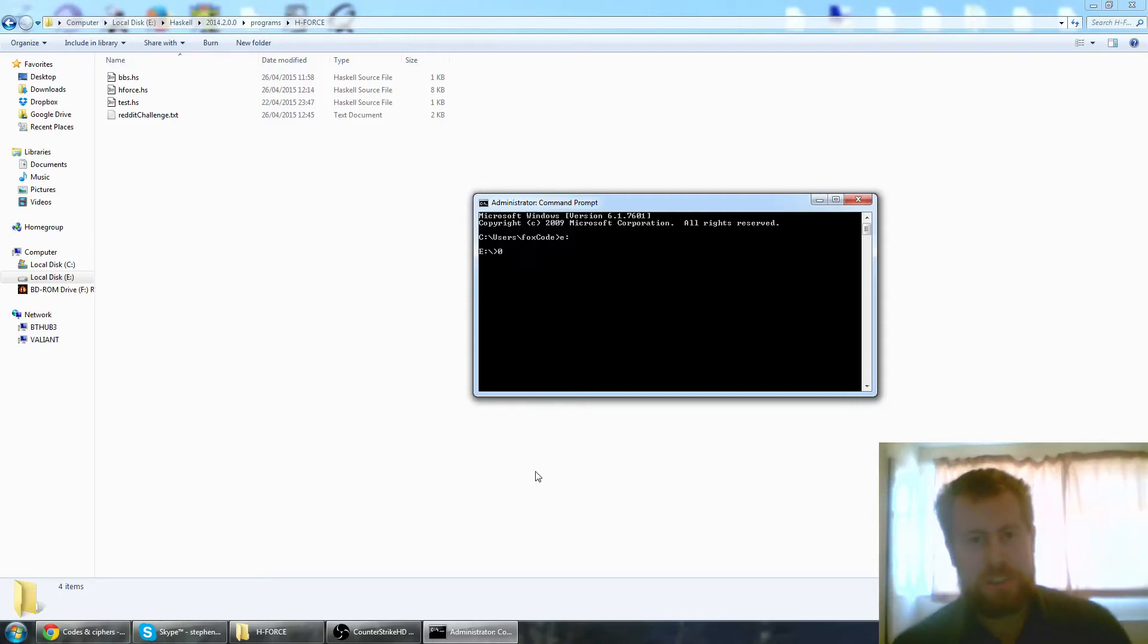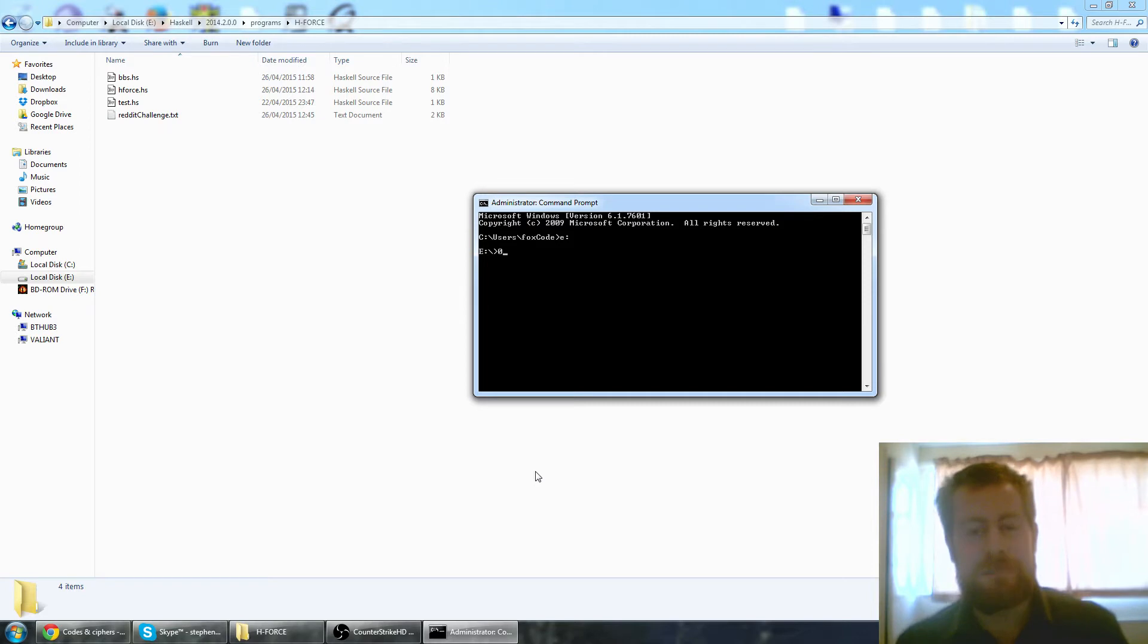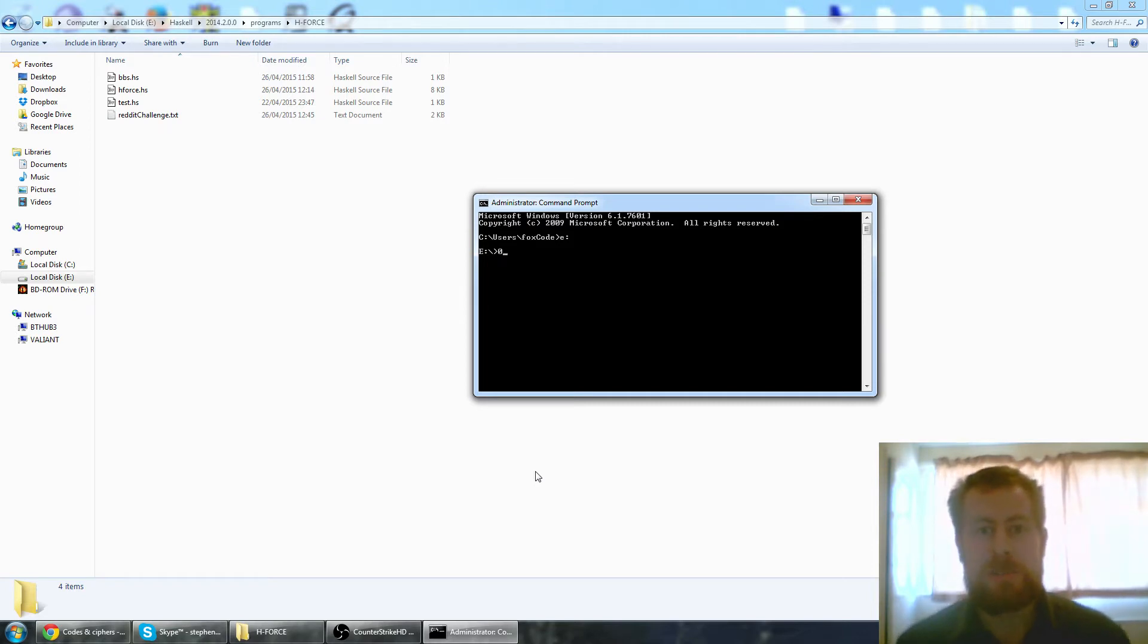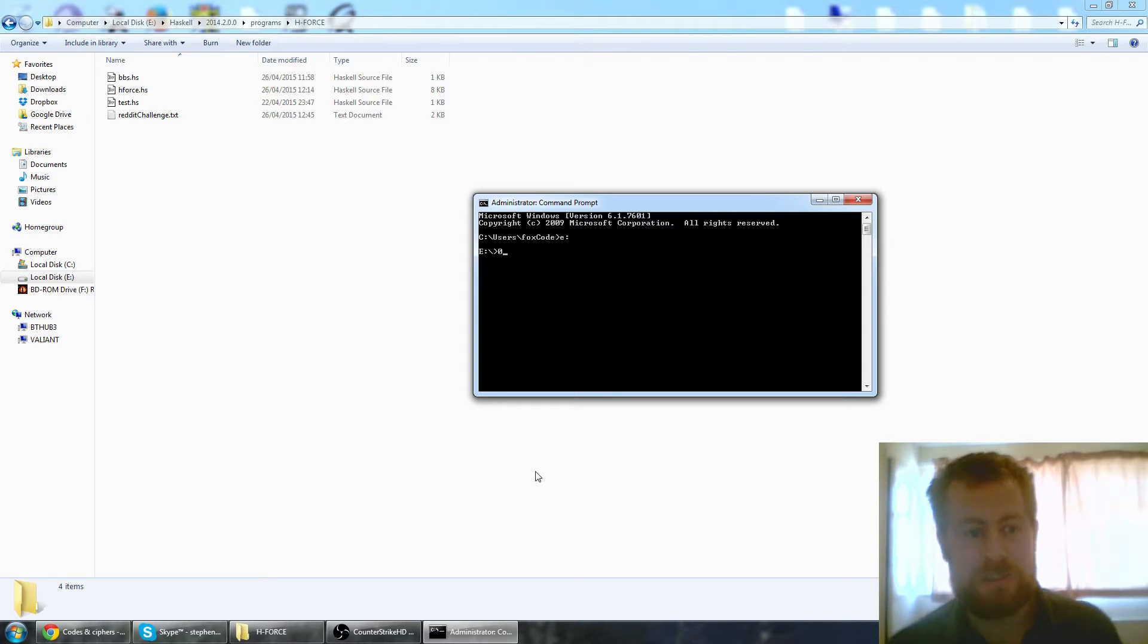Hello everyone, Foxcode here. This video is both for YouTube and Reddit. It's going to be a quick one because I've not made a video in a long time and it's really meant to be just a how-to for the people on Reddit trying to break my code.